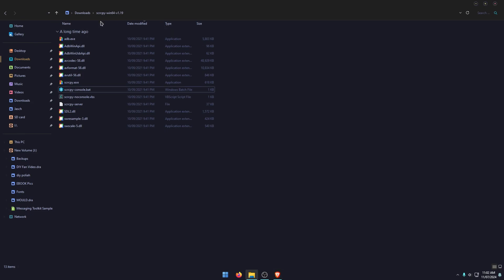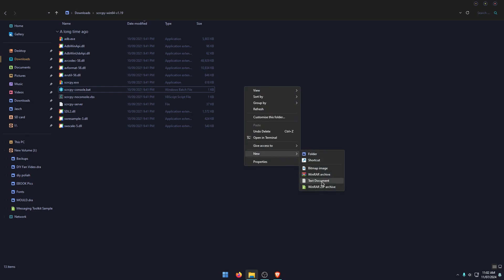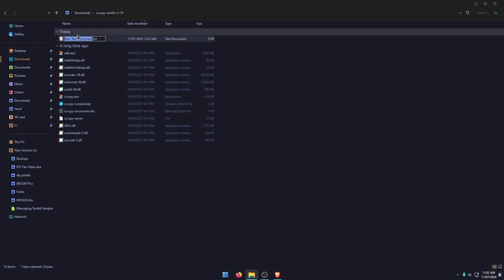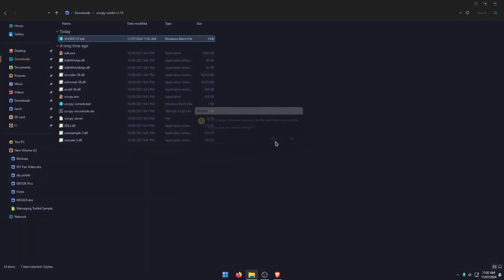So just in the file explorer window, right click, go new and select text document. This will give you a new text document. So we're going to call it shortcut and then change the txt file to .bat. Accept the change.